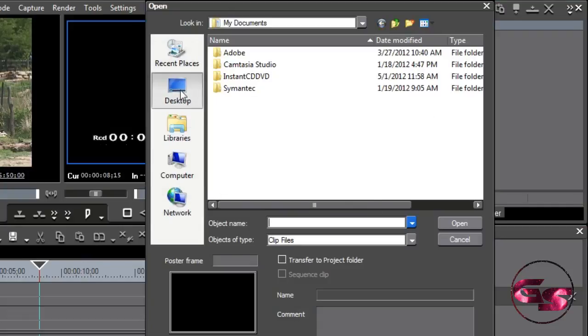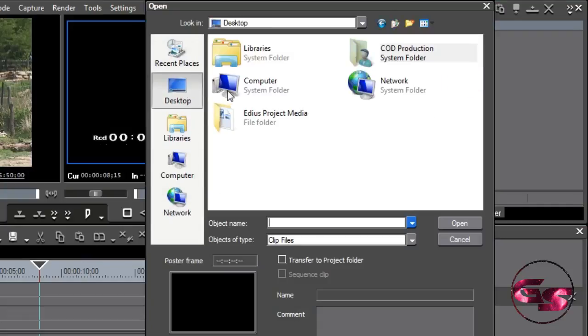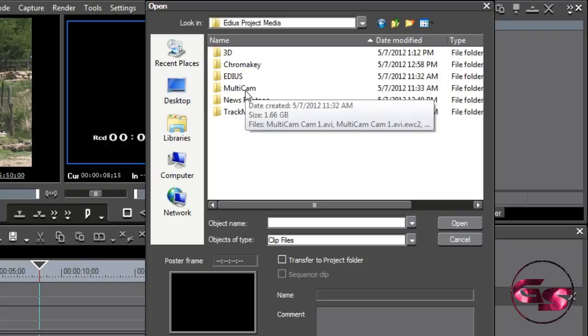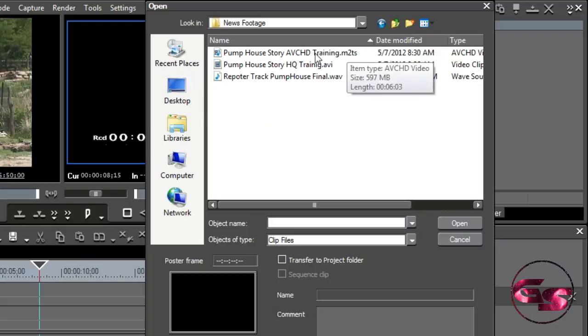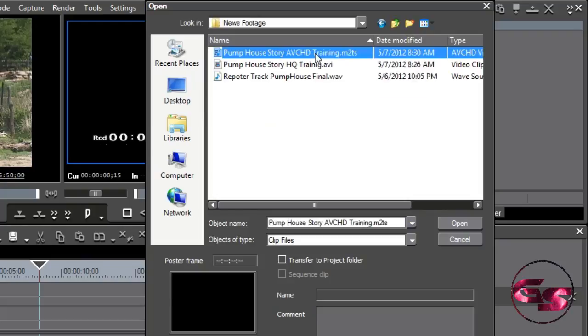I can go to my desktop where my footage is. I'm going to take a look at my EDIUS project. And inside of my news footage here, I've got M2TS, an AVCHD. All I do is select it. It drops it straight into the bin window. I'm ready to start editing on it that quick.